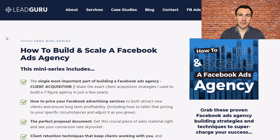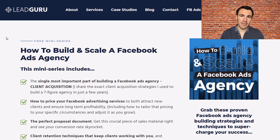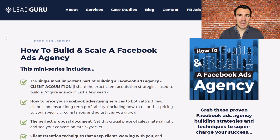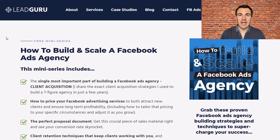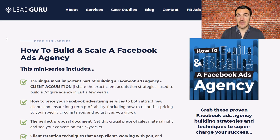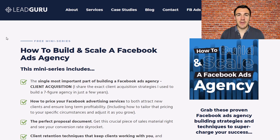Hi guys, it's Ben Heath from Lead Guru. In this video I'm going to talk about the best contract length for Facebook ads agencies or Facebook ads service providers to use when signing up new clients. How long should you make that initial contract? Should it be a month, six months, etc.? I'm going to cover that in this video. If you're an agency owner offering services, I think you're going to find this really valuable.